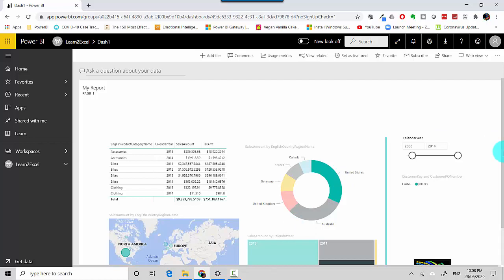So you typically want to leverage the functionality of the interactivity between visuals by pinning a live page, and that's what we've explored in this video.